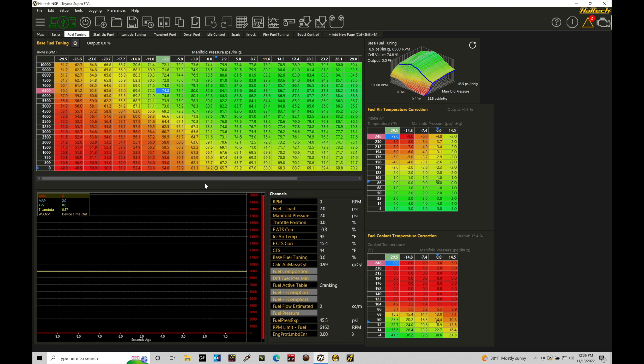We're going to take a look at how we can work with our main setup configuration in our Haltech NSP software with our Elite systems. This is going to be the details you need to make sure are covered — your displacement, number of cylinders, firing order, what type of injection strategy you want to go with, and your ignition configuration details — so that when we do the startup and get the engine to fire up and run, everything is going to be appropriate. If these details aren't covered, you're definitely going to be in trouble. You're not going to have an engine that's going to run, or you could potentially damage something such as your ignition coils if you have your configuration incorrect.